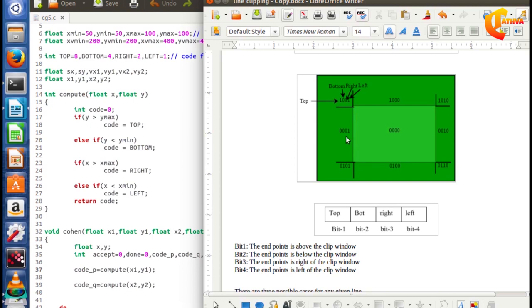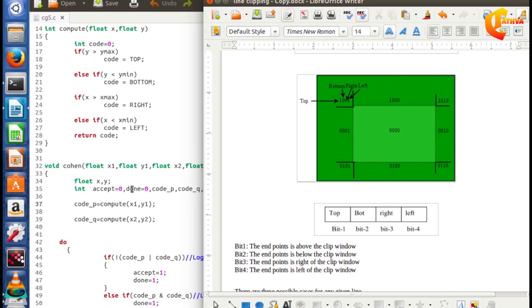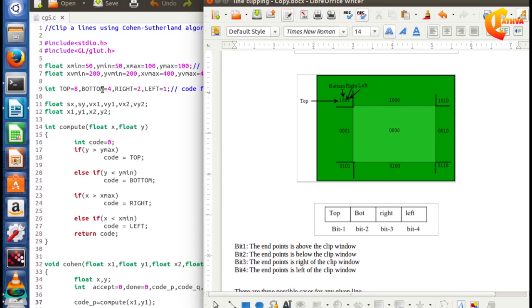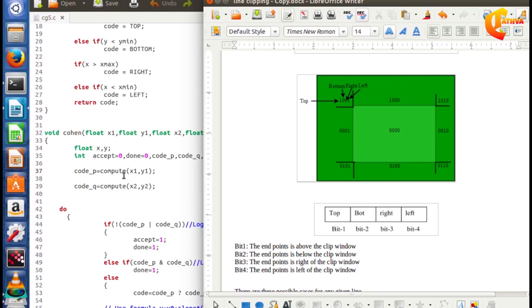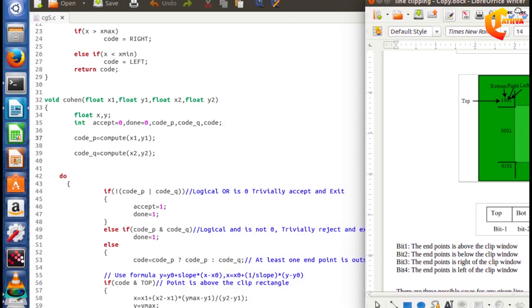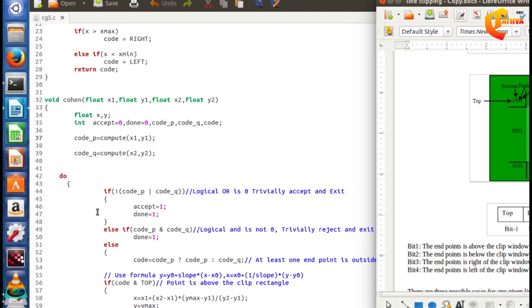In this Cohen algorithm code, the region bits are written as left=8, bottom=4, top=2, right=1 (values 8, 4, 2, 1). These values are assigned to the code and stored in code_p. In code_p, we have the region for a particular vertex point, and then we apply the AND operation by the endpoint.